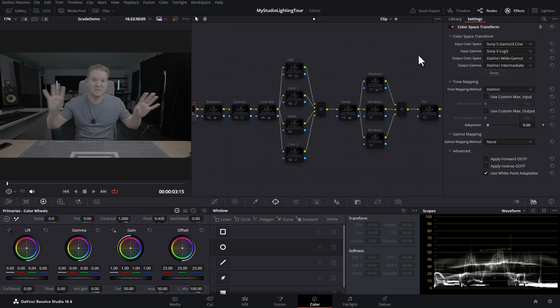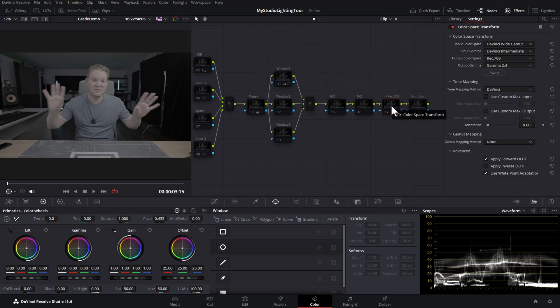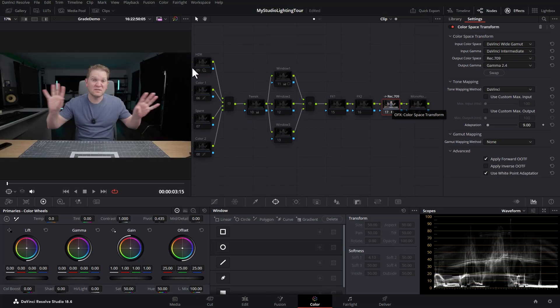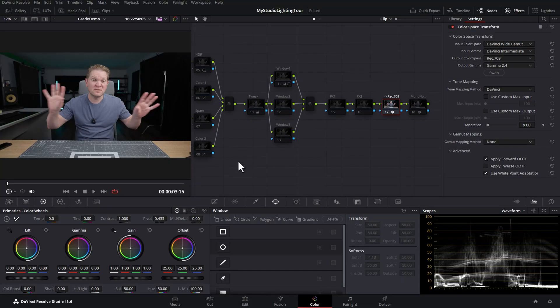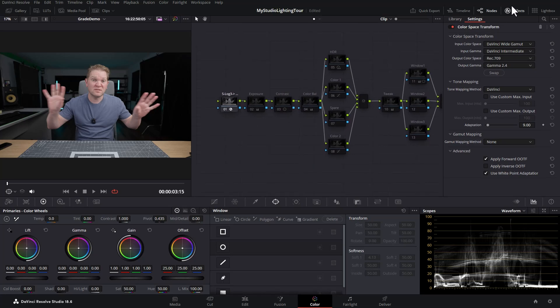If I scroll across to near the end here, this node is converting from our working color space DaVinci Wide Gamut into Rec. 709, which is what we're delivering to and uploading to YouTube. When I hit Ctrl+D, we get a much more normal looking image and we could actually export this exactly as it is, but we're going to apply some other color grading to finesse things and get them looking a bit better.